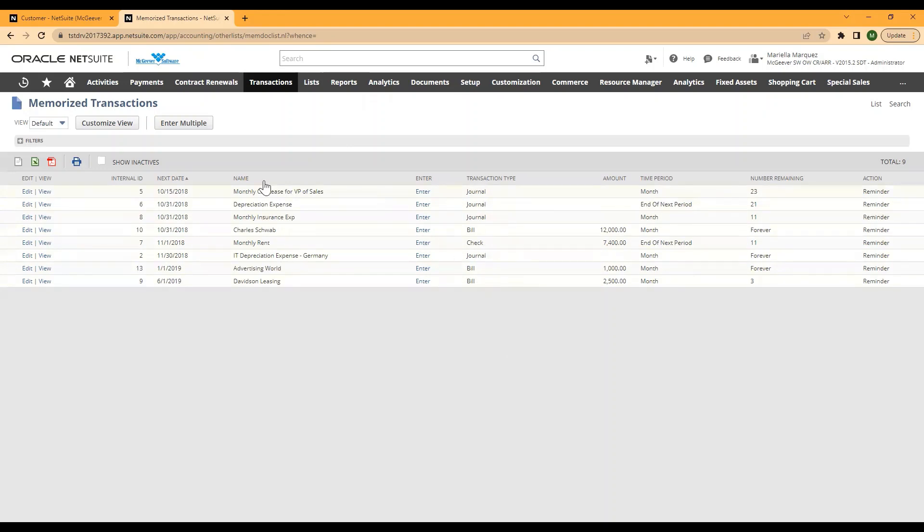What you're going to want to do is click on this box up top right under your filters to show inactives.